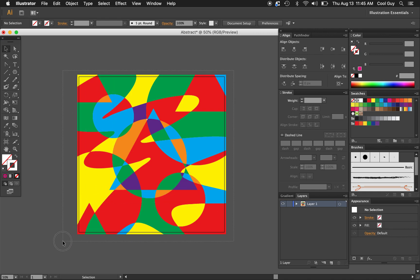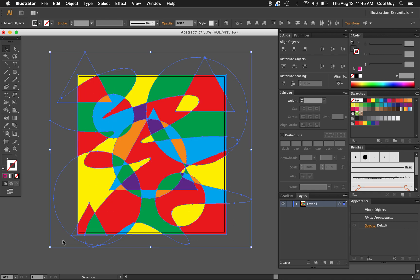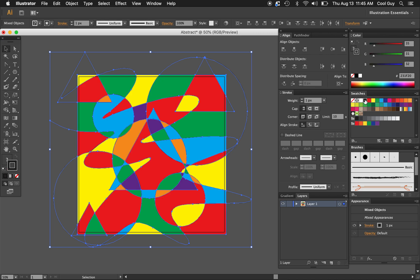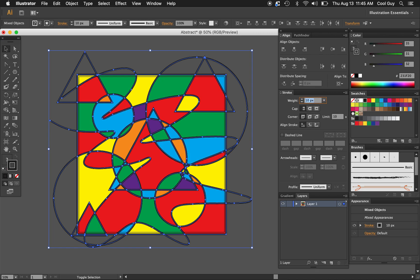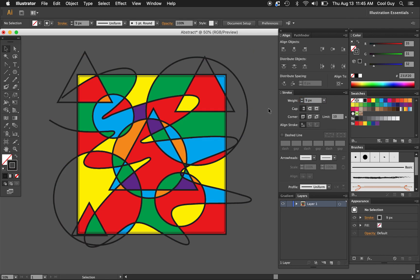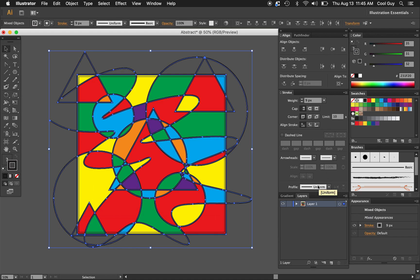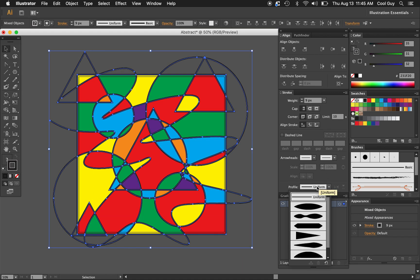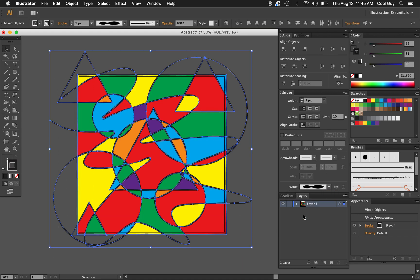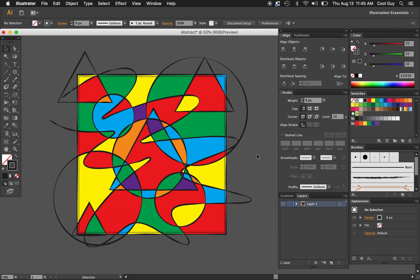But yeah say I wanted to like get you know a little bit harsher lines in there to show the pattern a little bit more. I can't always just go back in turn the stroke on. That's like a really cool vector effect. And yeah I can play with the profile of those lines. Make it a bit more abstract a bit more loose. So yeah that's pretty much it.